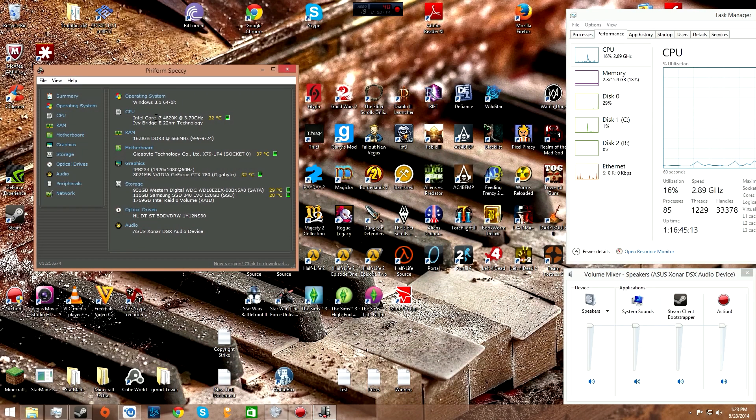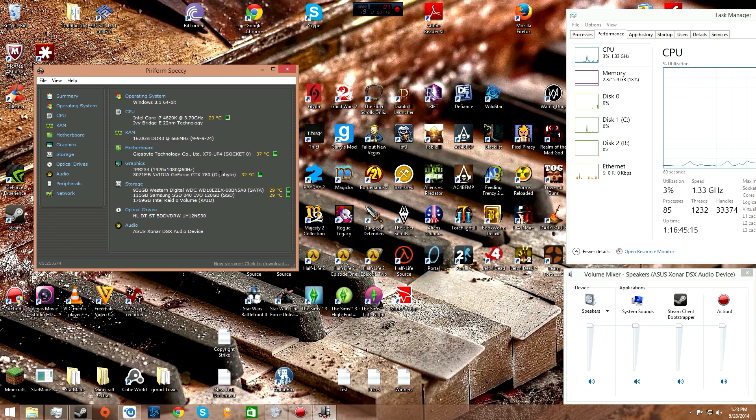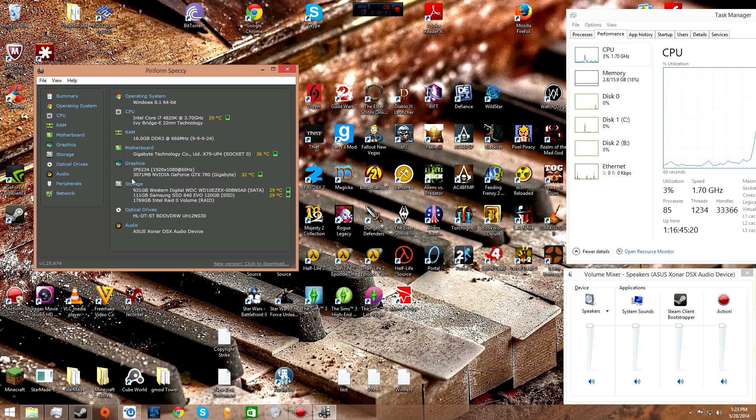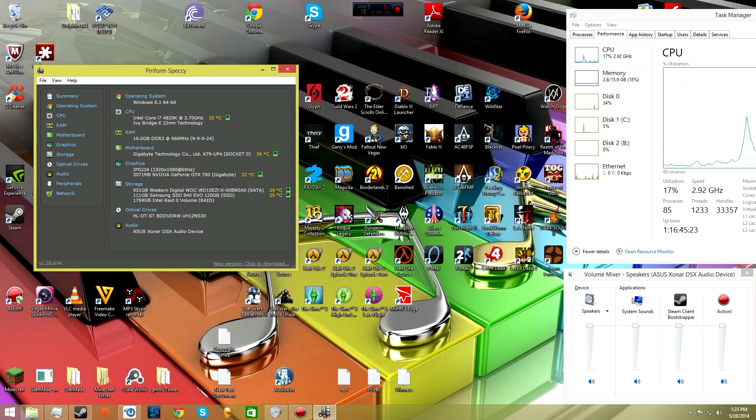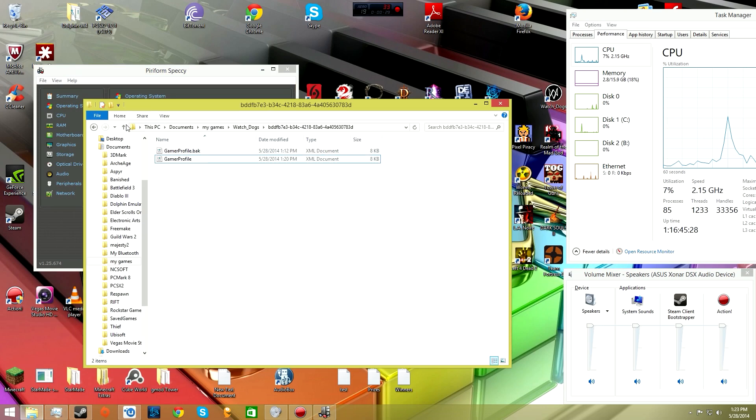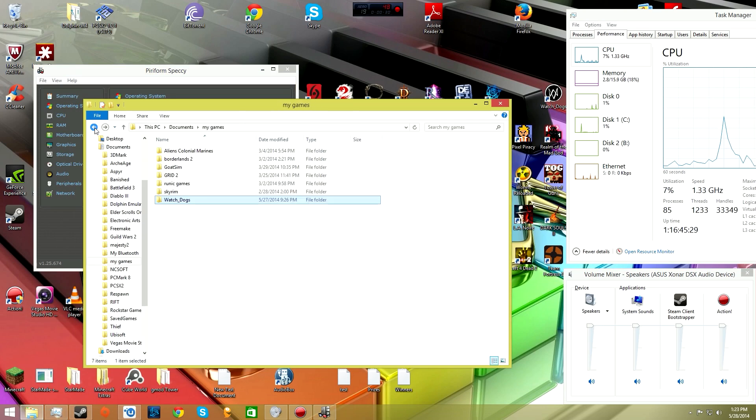I have an Intel Core i7 4820K at 3.7 gigahertz and a GTX 780 by Nvidia with 3 gigs of video memory. My system runs off an SSD.